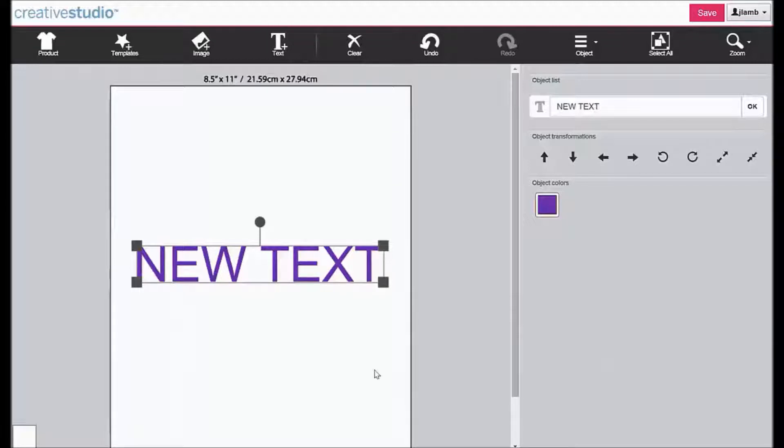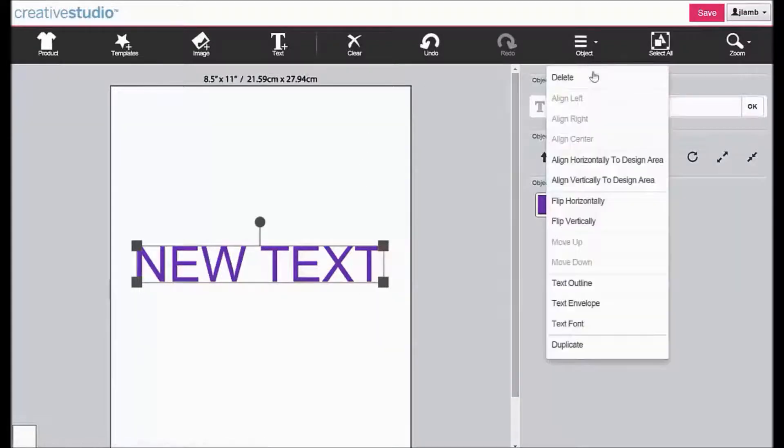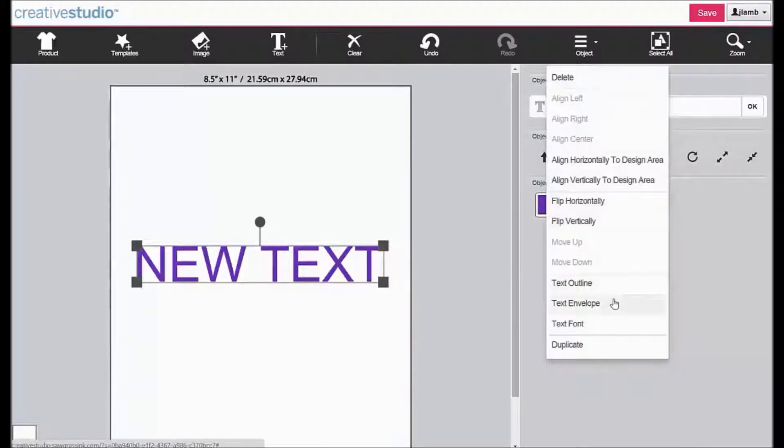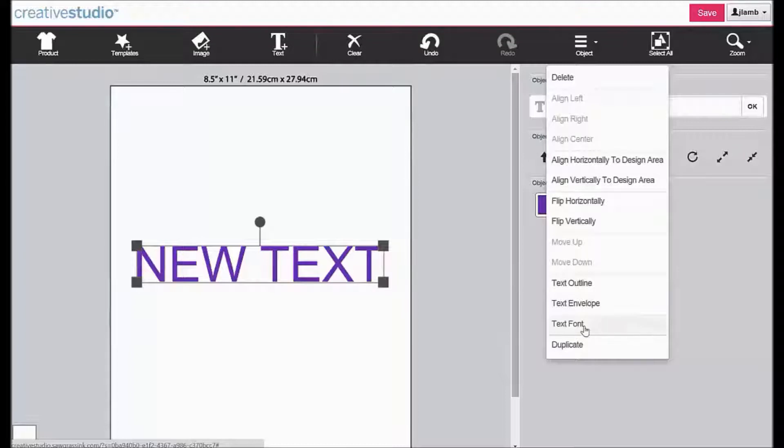Additional text manipulations are available using the object tool. These include text outline, text envelope, and text font. We will start with the text font.